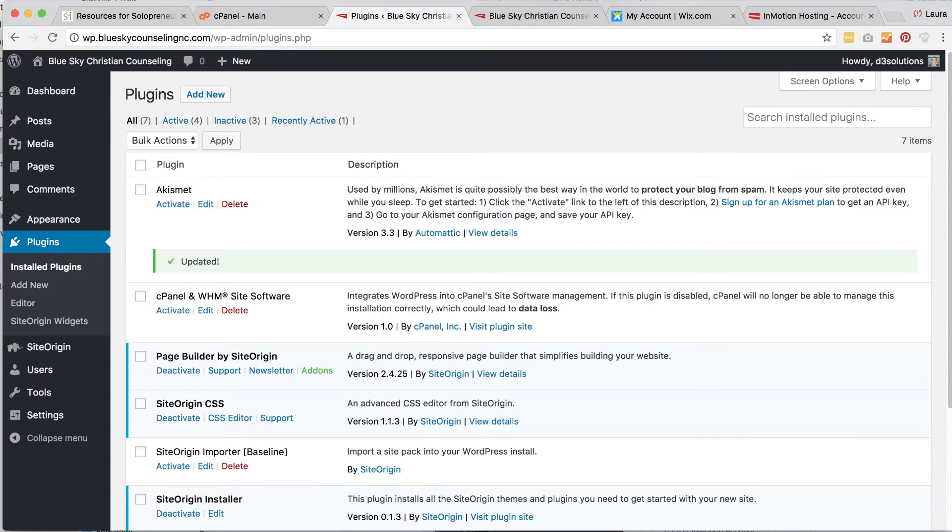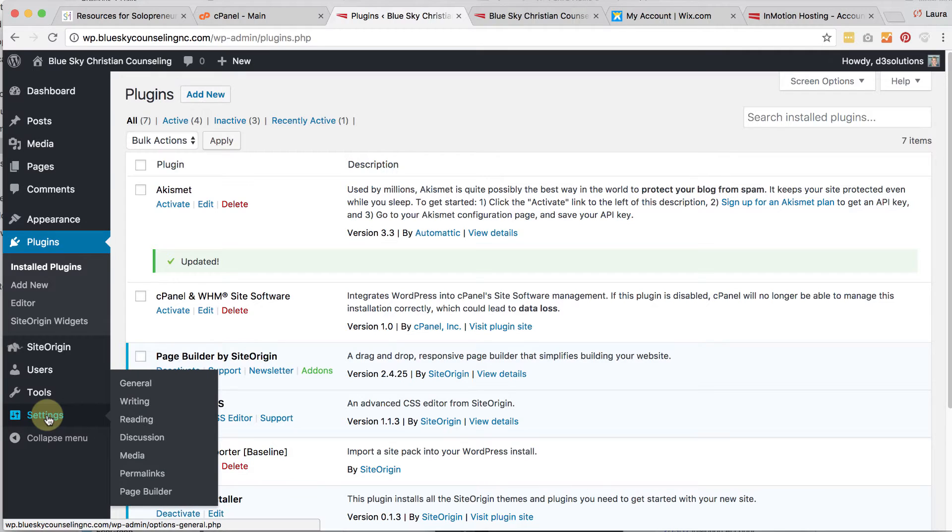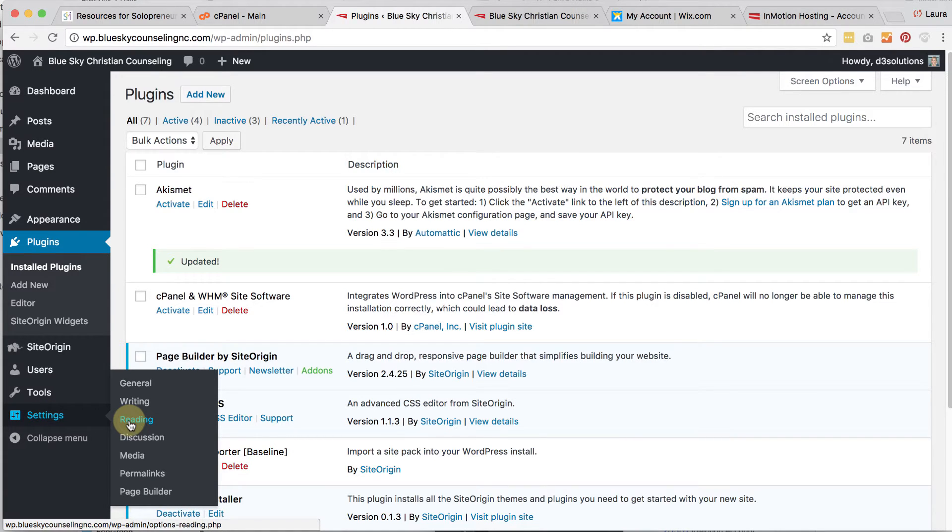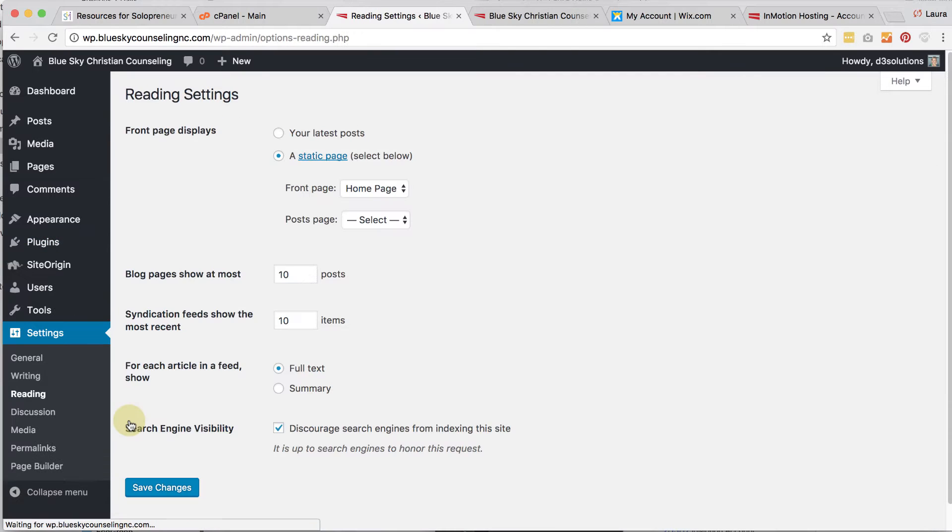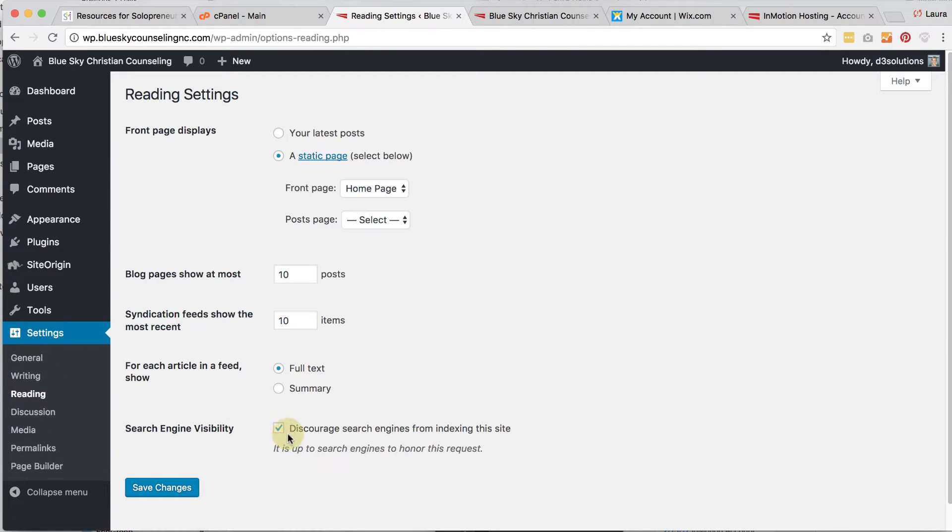Before going live with your WordPress website, there's a few things you're going to want to do. Remember back when we set the settings to discourage search engines. If we want to encourage them, we go back under settings and go back to reading. Uncheck discourage search engines and click save changes.